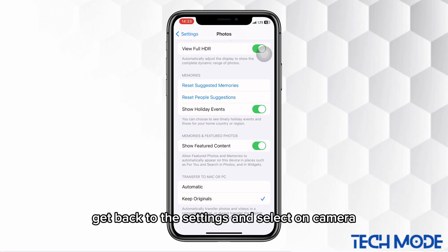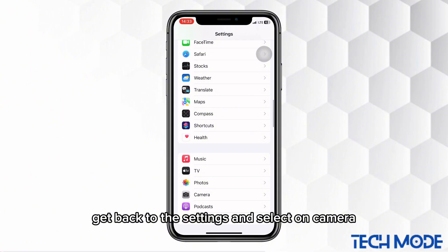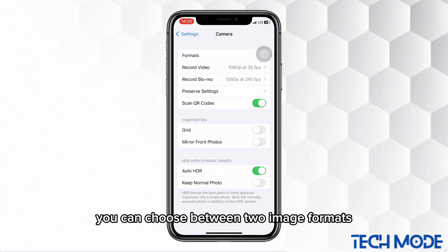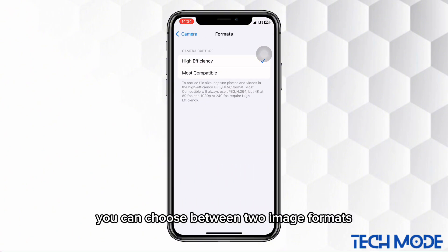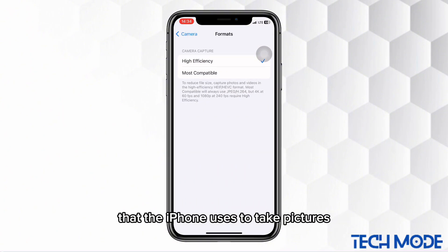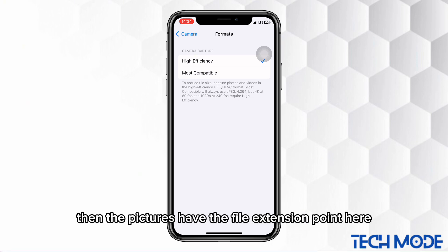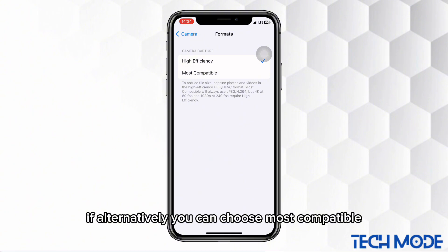Get back to the settings and select Camera. Click on Formats and here you can choose between two image formats that the iPhone uses to take pictures. The first one is High Efficiency — then the pictures have the file extension .HEIF. Alternatively, you can choose Most Compatible.